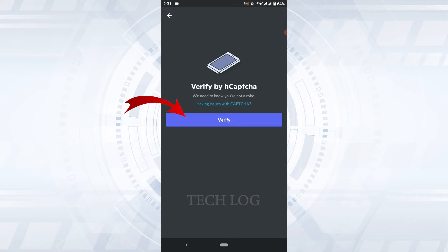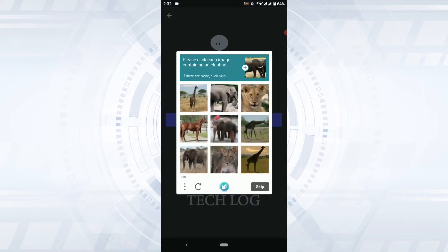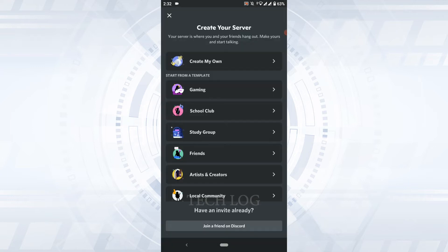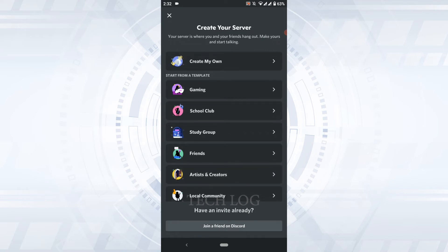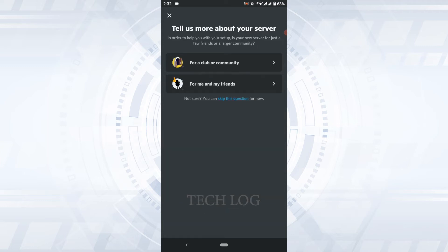Tap on Verify and clear the verification process. Create your server. Now here you can create a server for yourself or you can create your very own from here. I'm going to choose the template.